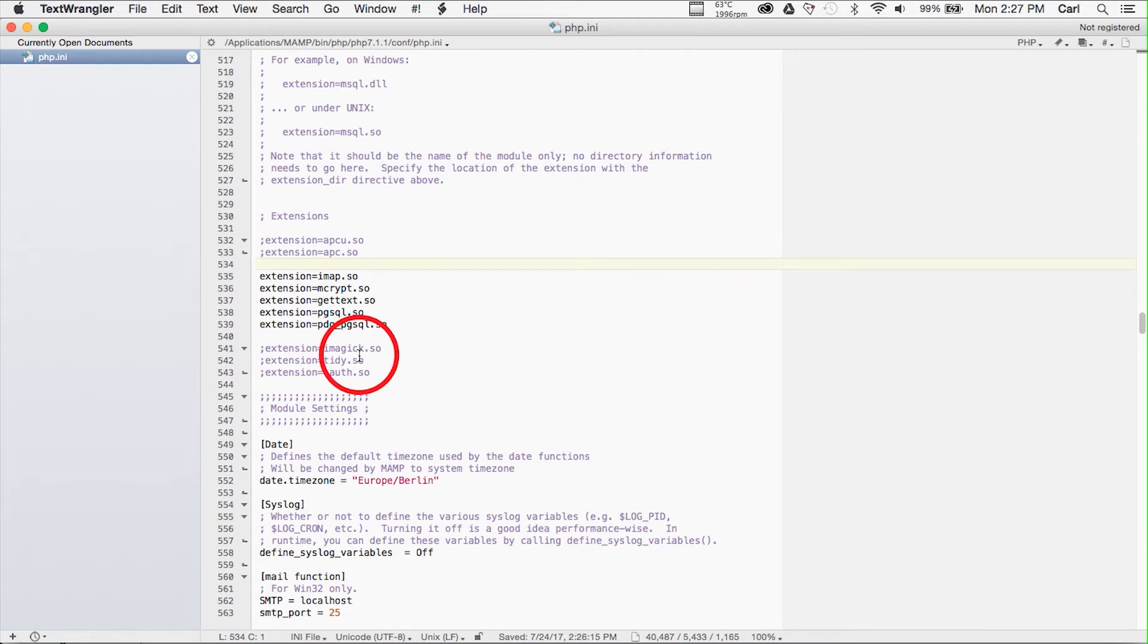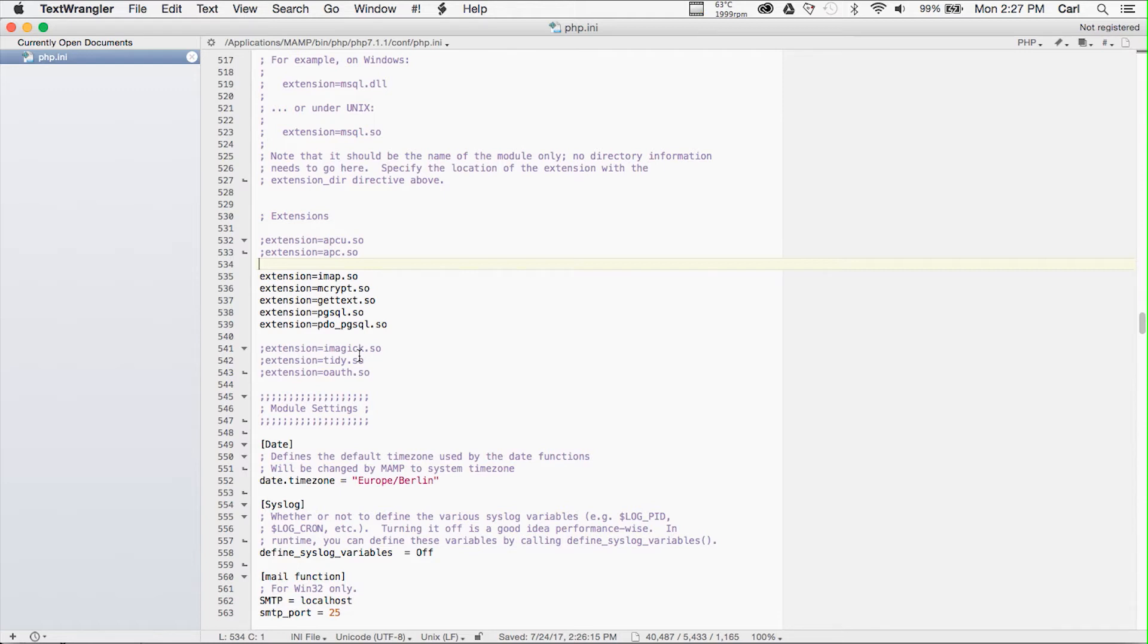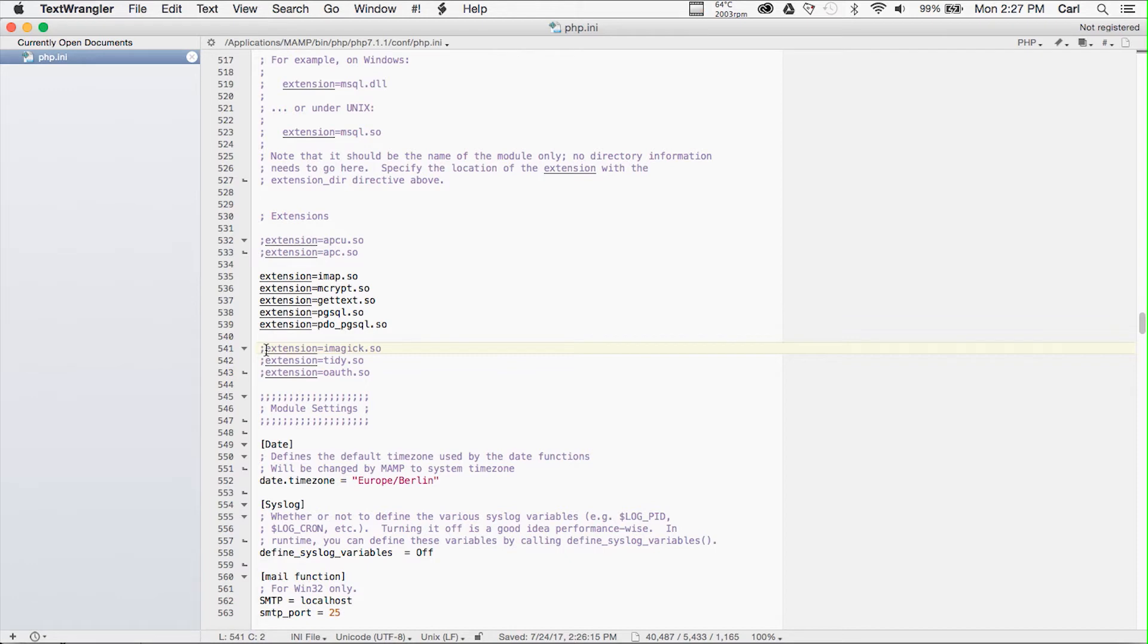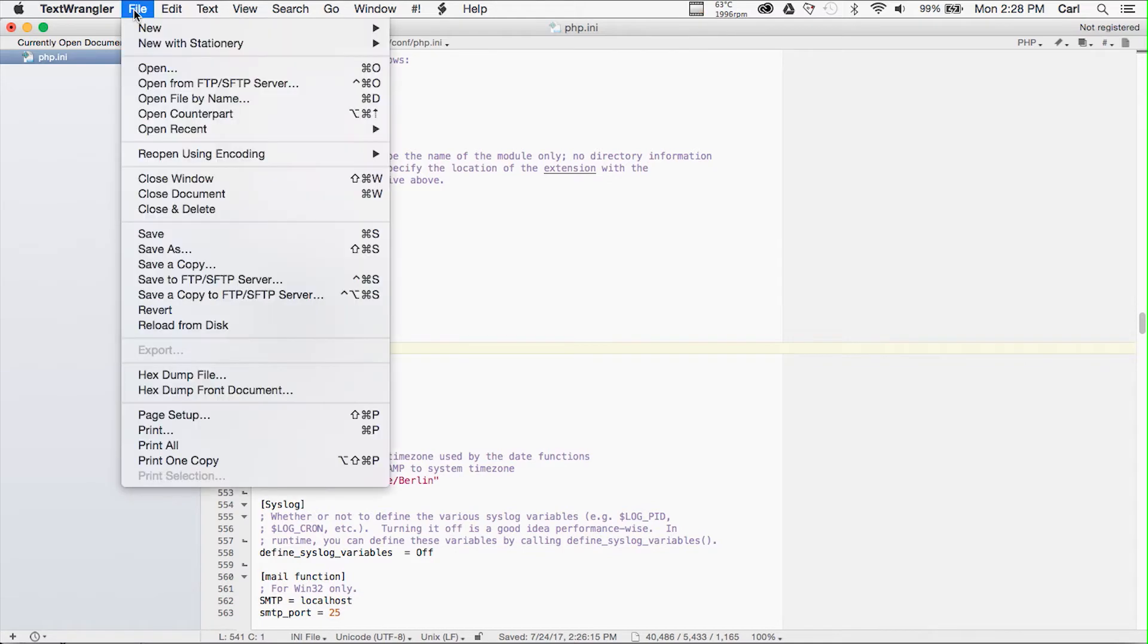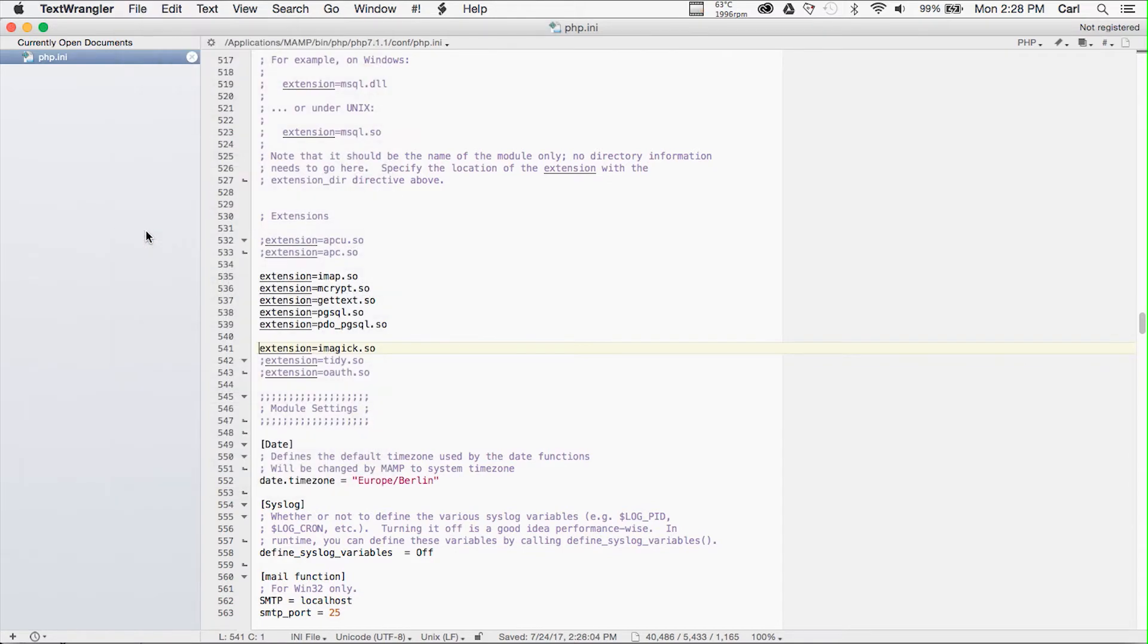You could also find this by searching for the word imagick. All we have to do is remove the semicolon to uncomment the line. There is our one single keystroke, and we resave the file and we're almost done.